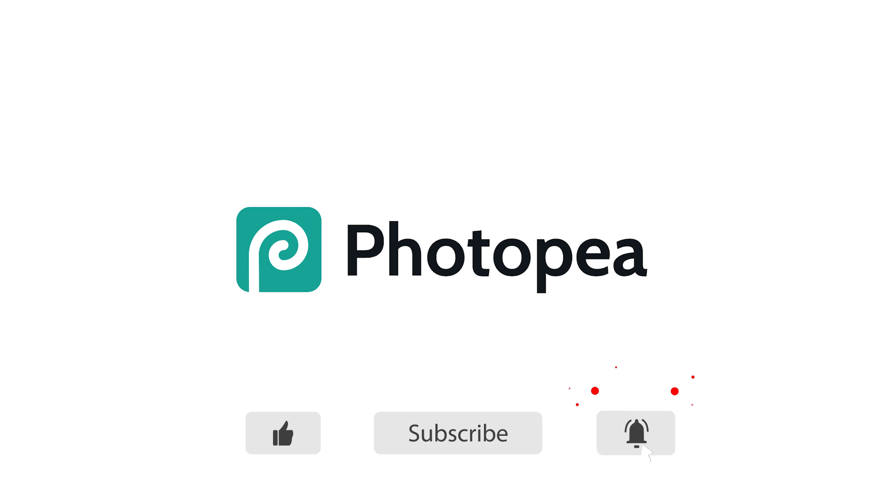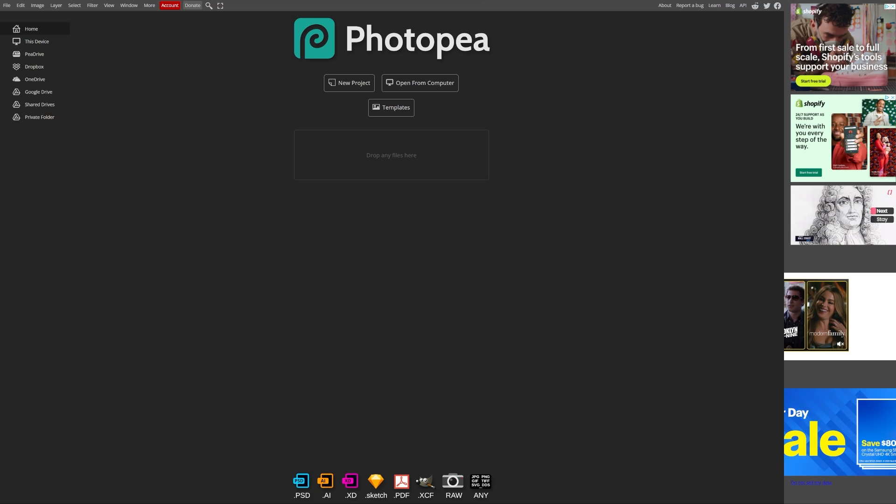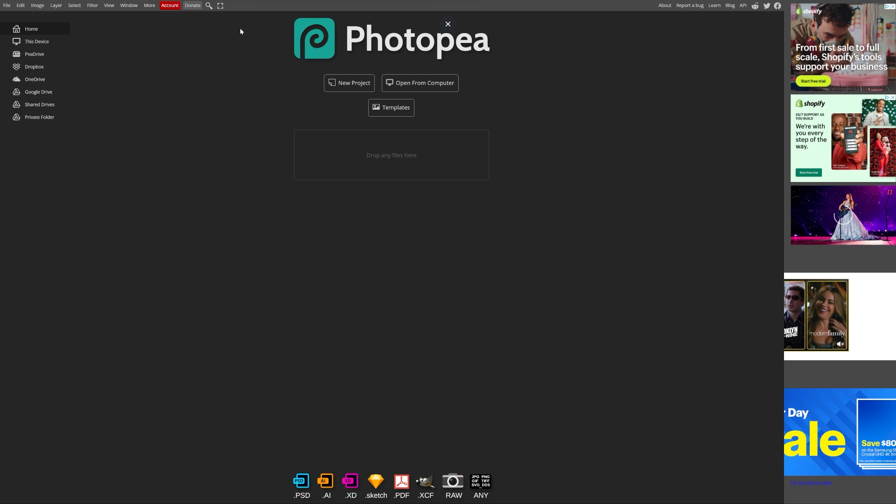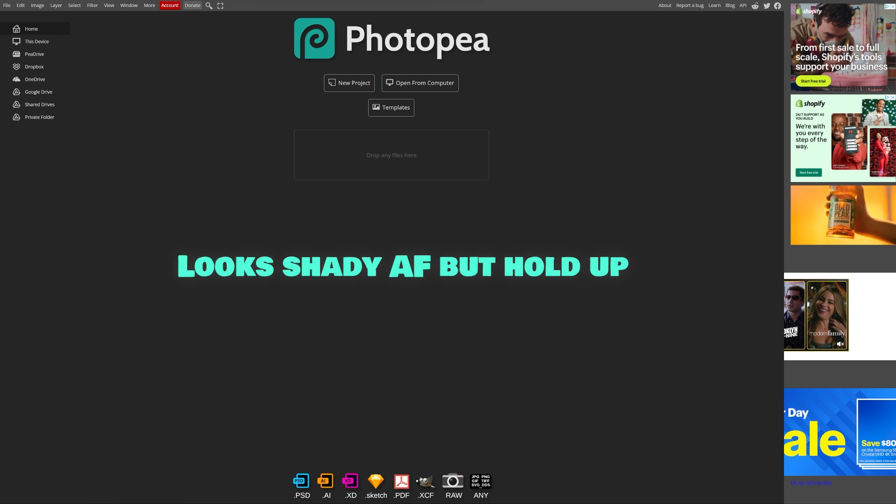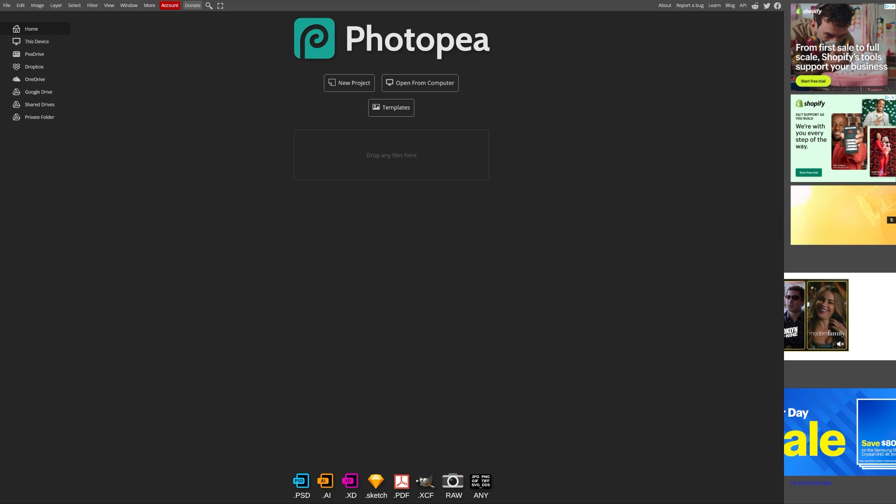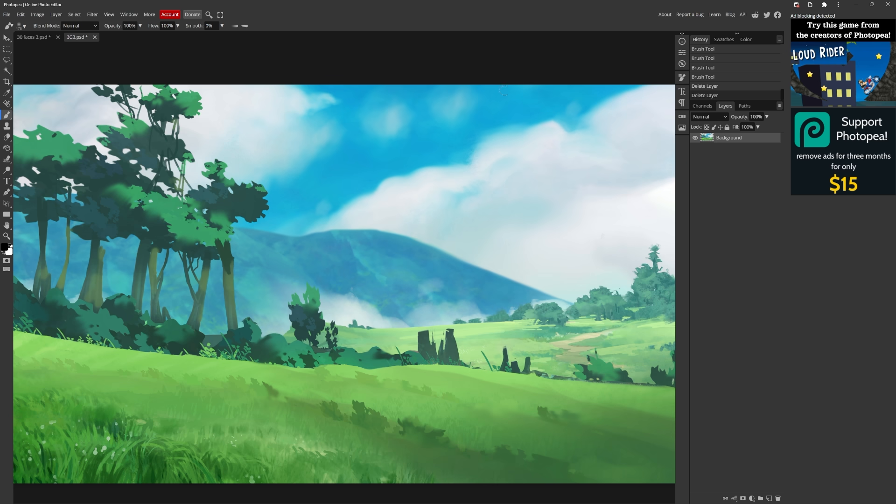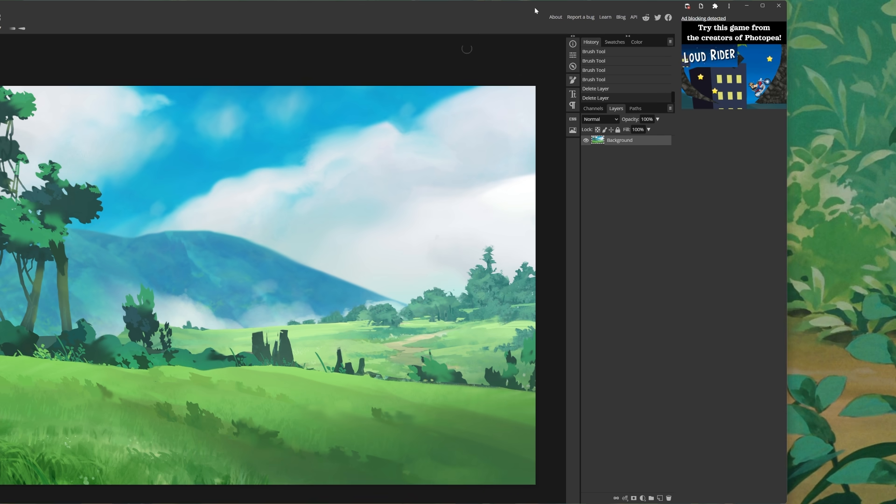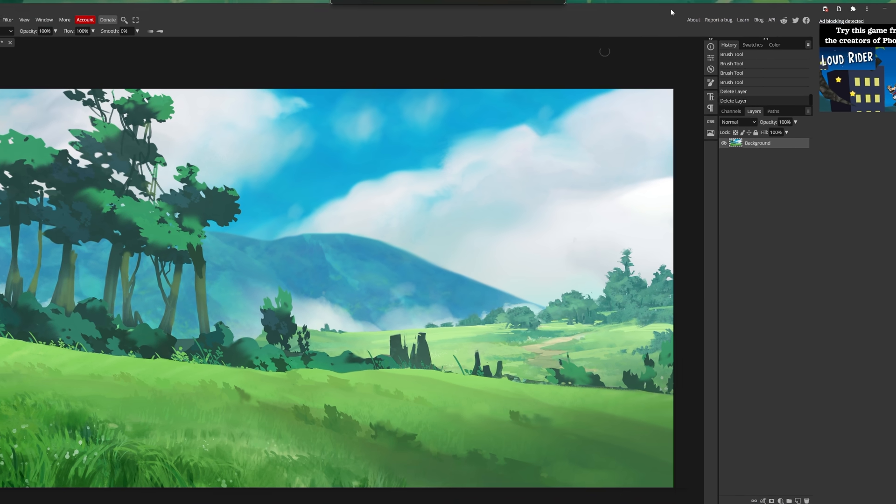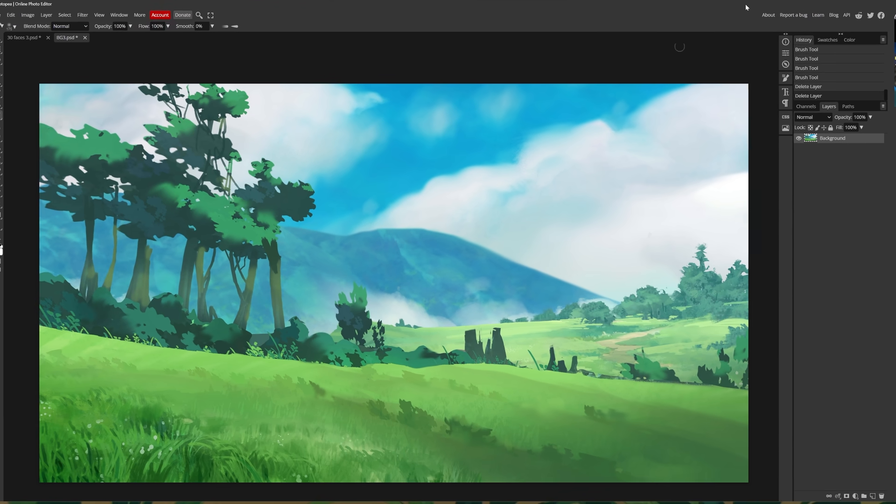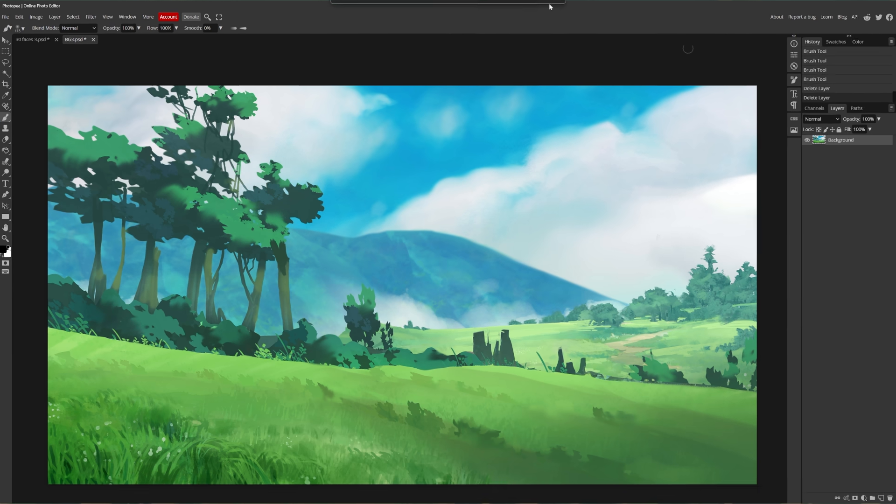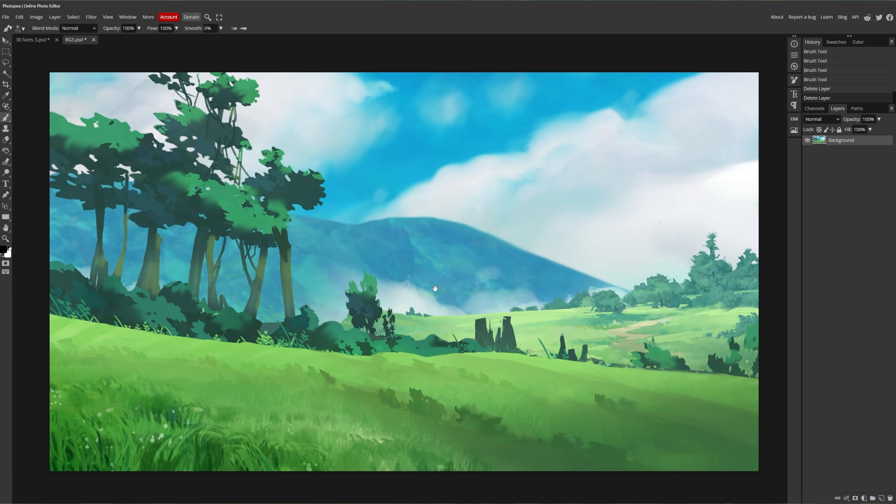The first software we're checking out is called Photopea. And it's a weird one compared to the other two in the sense that it's a browser-based app. There's an option to download it locally, which is what I did and what I have here. And this is what it looks like. It's got this sidebar for ads here, but that's not really a problem. You know, check this out. Gone. Magic.